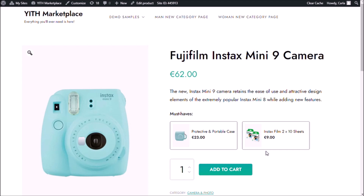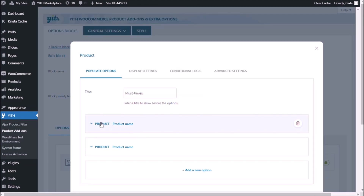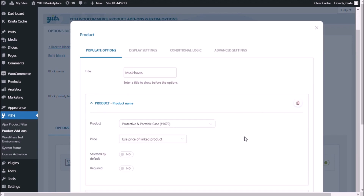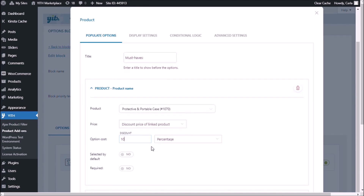Let's go back to the dashboard and edit the two options. Now instead of just using the price of the product, I'm going to change it to "discount price of linked product". And instead of a fixed amount, I'm going to choose a percentage, and the percentage is going to be 10. So customers will get a 10% discount when buying this product as an add-on to the camera.